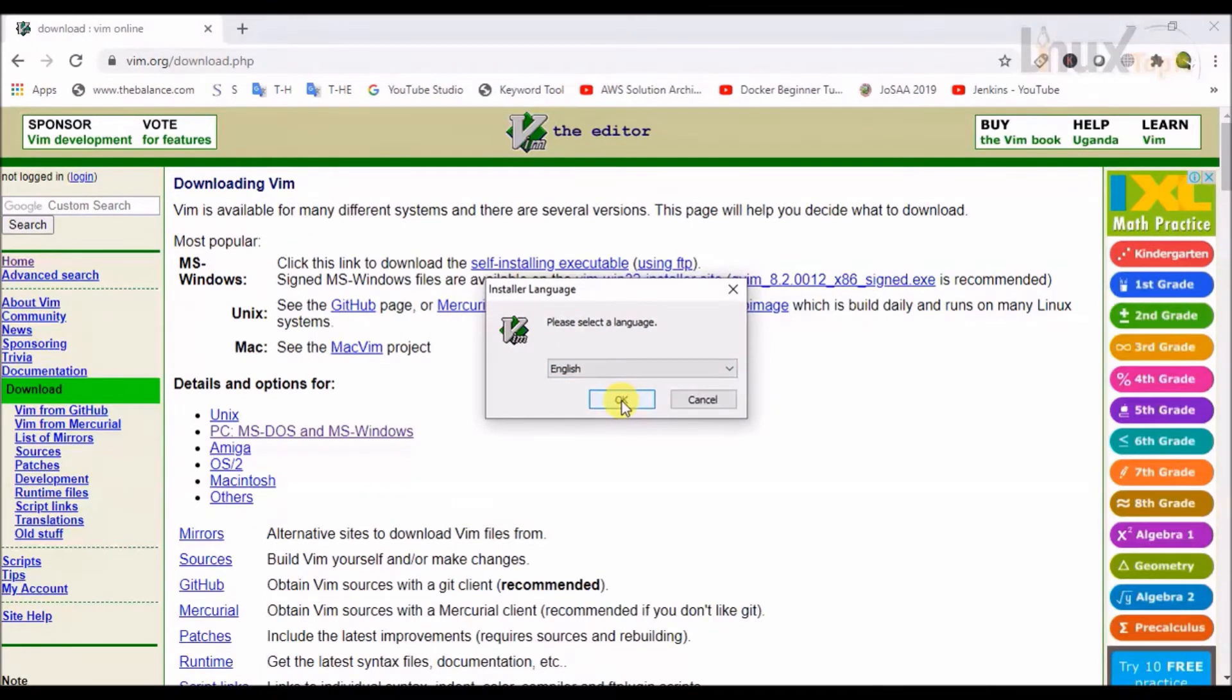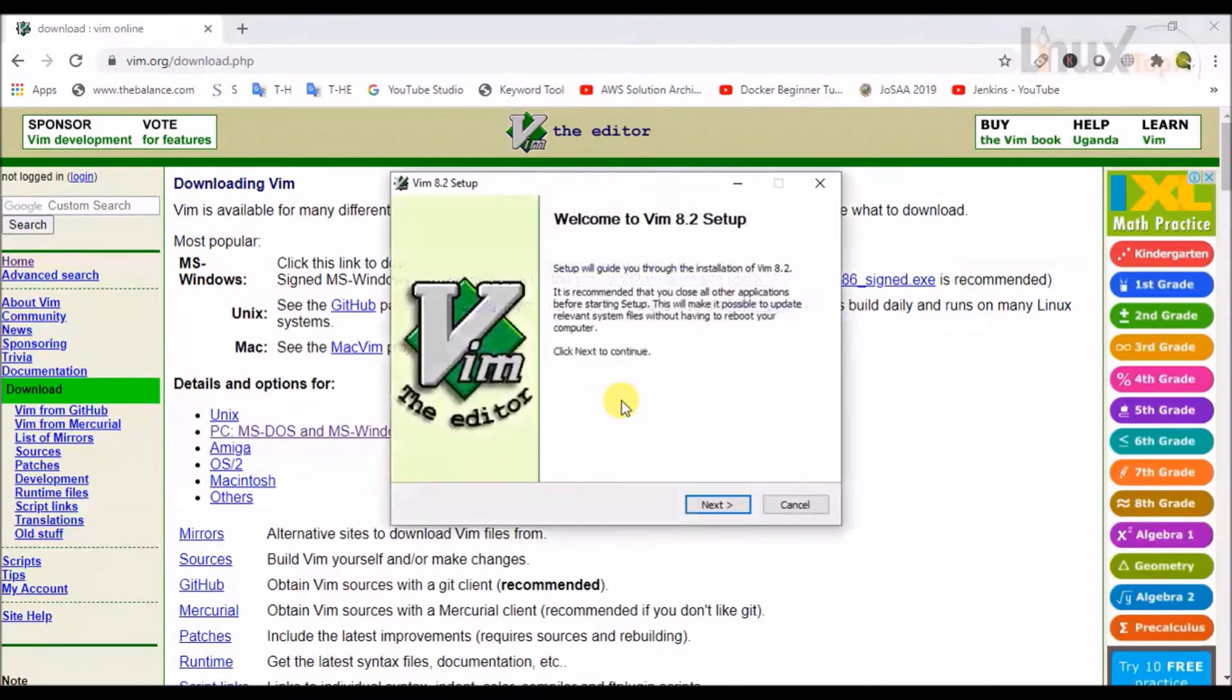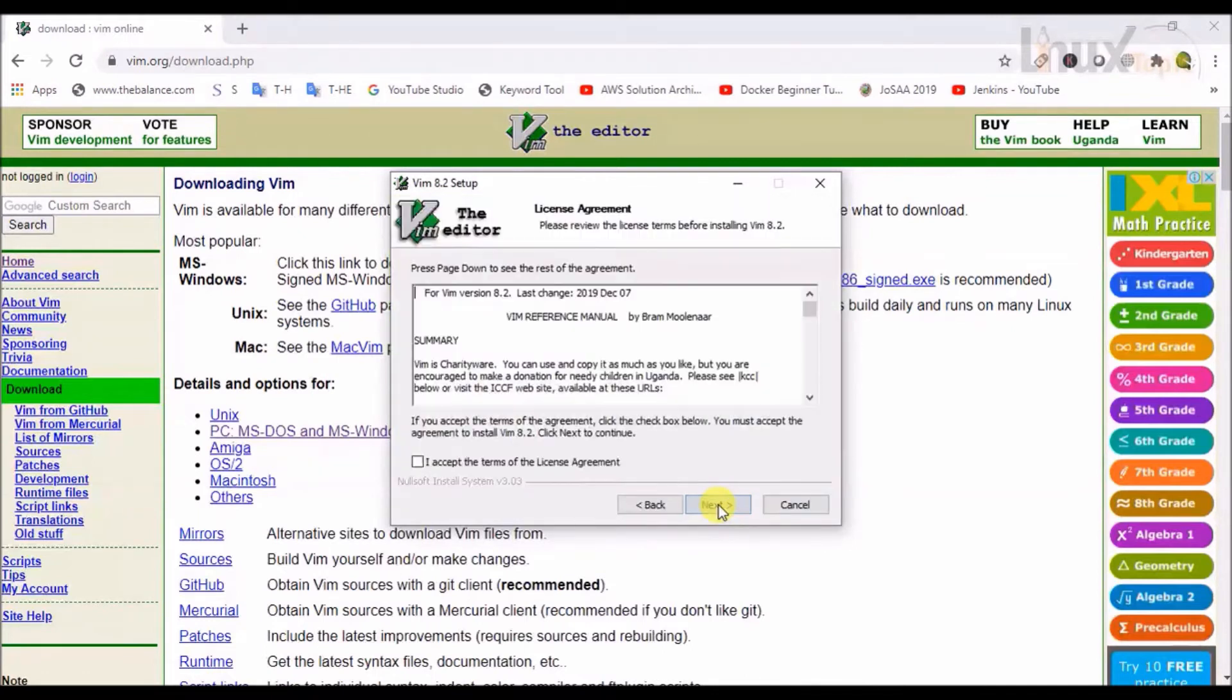First, we will select the language. The default language is English. Now I will click on next.